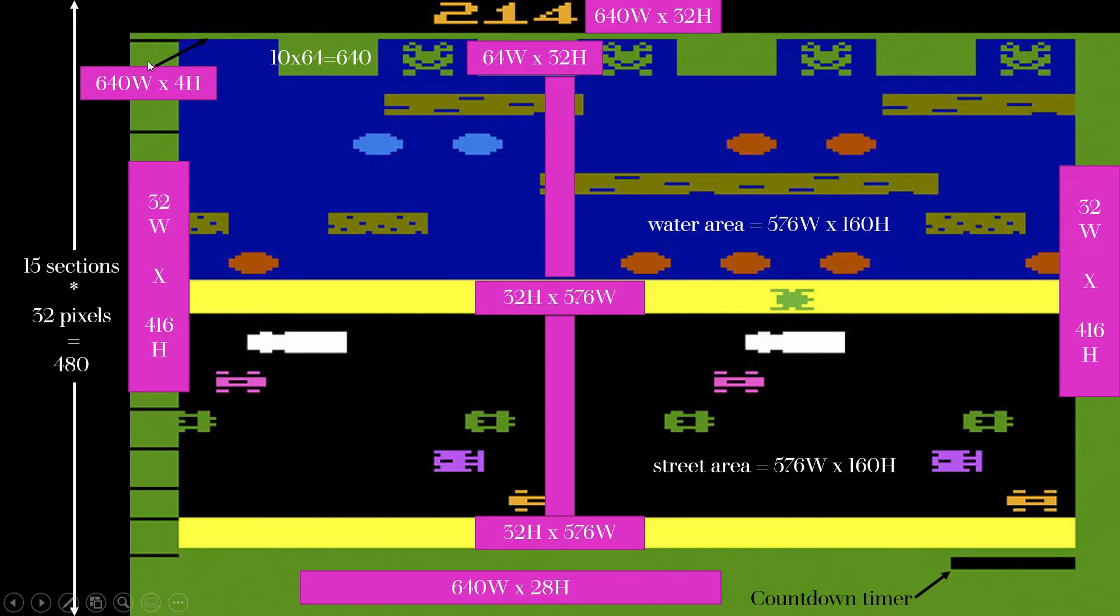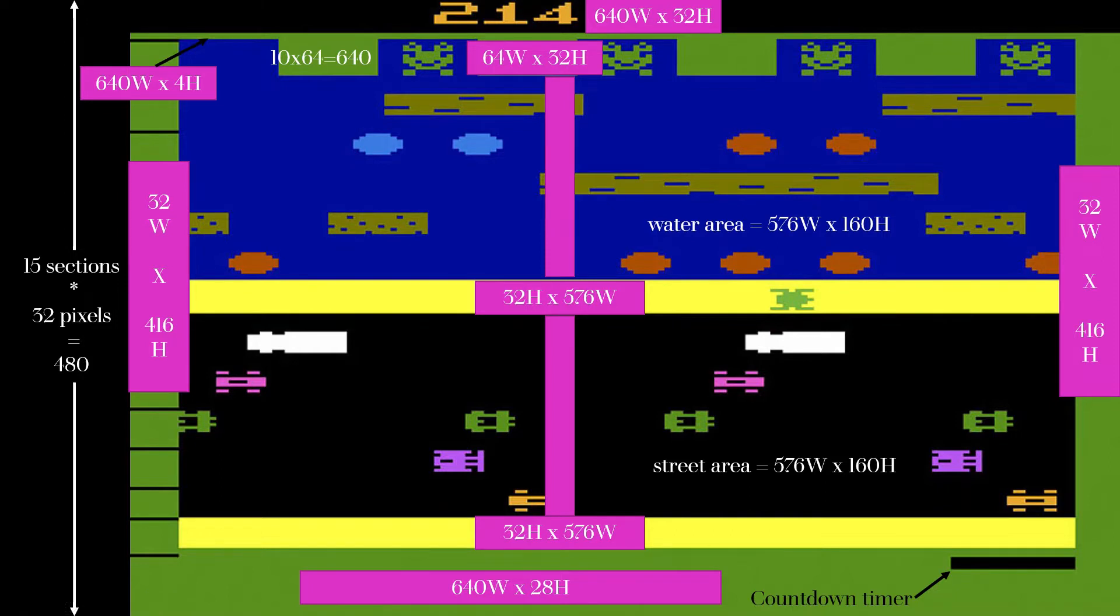I have 10 sections of 64 pixels wide, but this edge here is 32 and this edge here is 32 with 9 in the middle. That's how this is all broken down. It's nice to have five sections of 32 pixels in here.